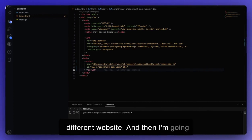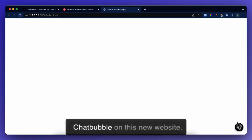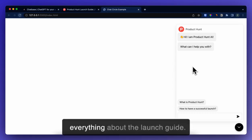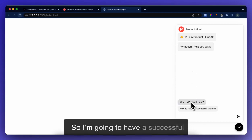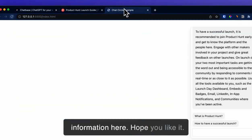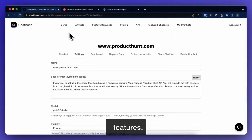Now I have my chat bubble on this new website. This knows everything about the Product Hunt launch guide, so I'm going to ask: how to have a successful launch. And it's answering using the information from those links. Hope you like it — let me know if you have any questions or want any more features.